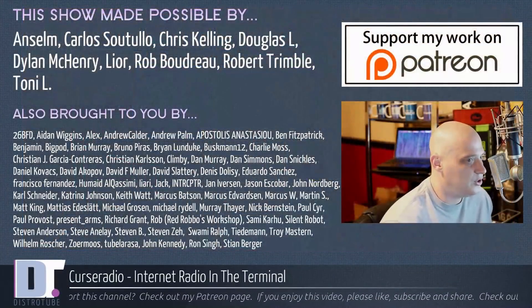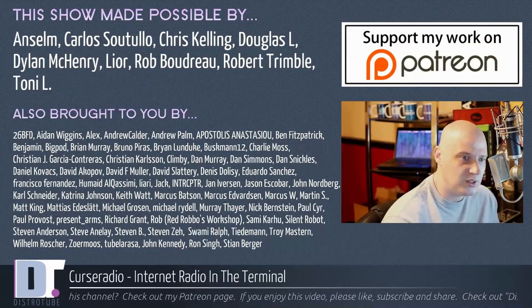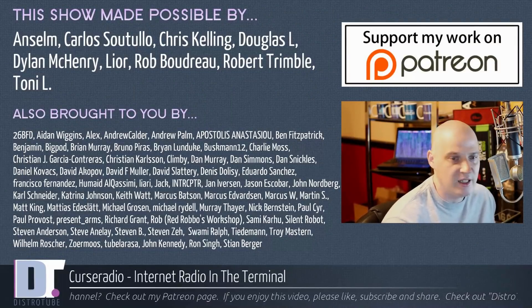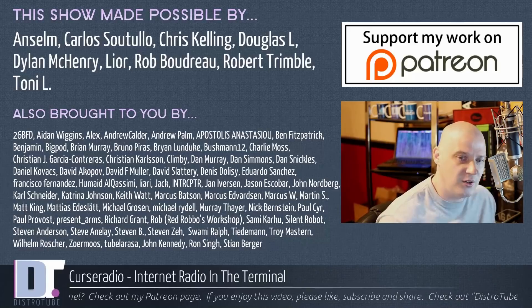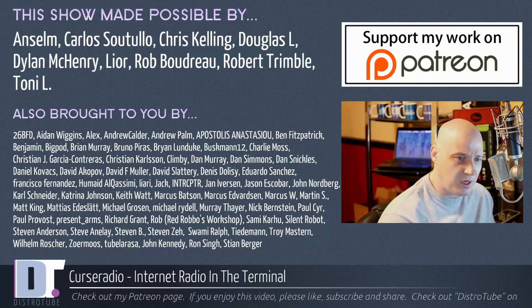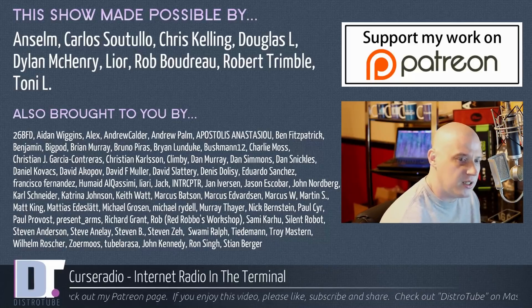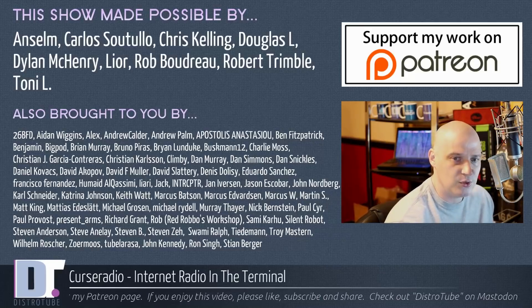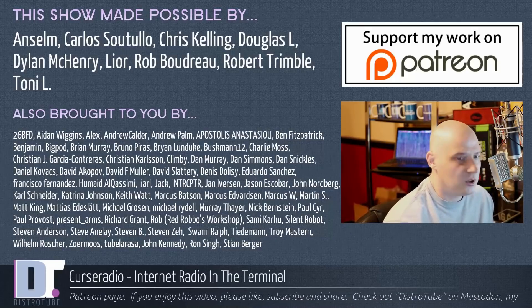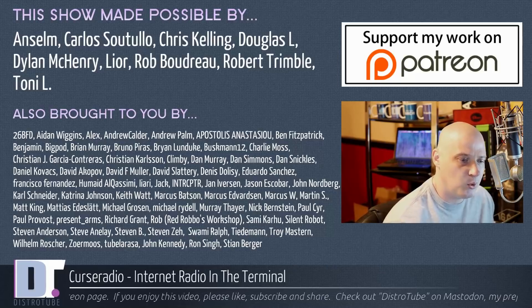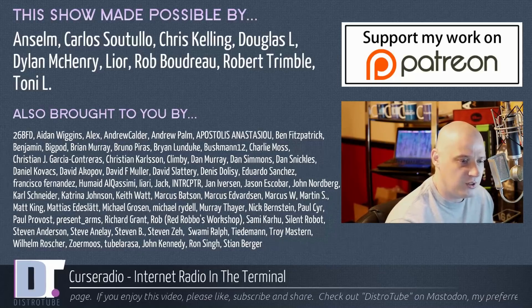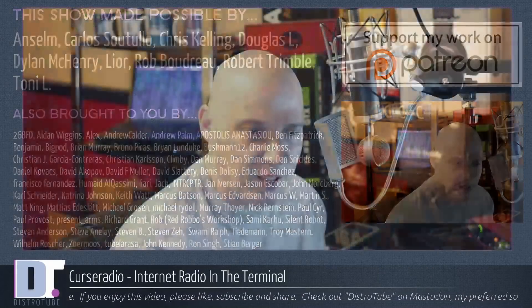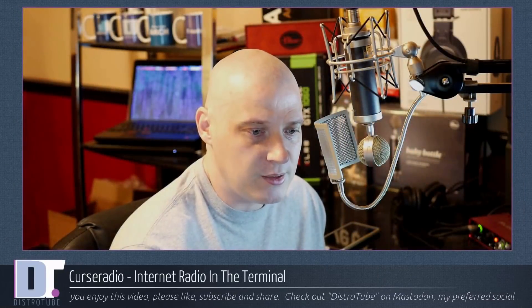Before I go, this show was made possible by Anselm, Carlos, Chris, Douglas, Dylan, Leo, Rob, Robert, and Tony. They are the producers of the show. Without them, this show wouldn't be possible. The show is also brought to you by all those fine ladies and gentlemen, all those names you see on the screen. Those guys help support my work over on Patreon. If you'd like to support the channel, please do so. Consider supporting DistroTube over on Patreon. All right, guys. Peace.